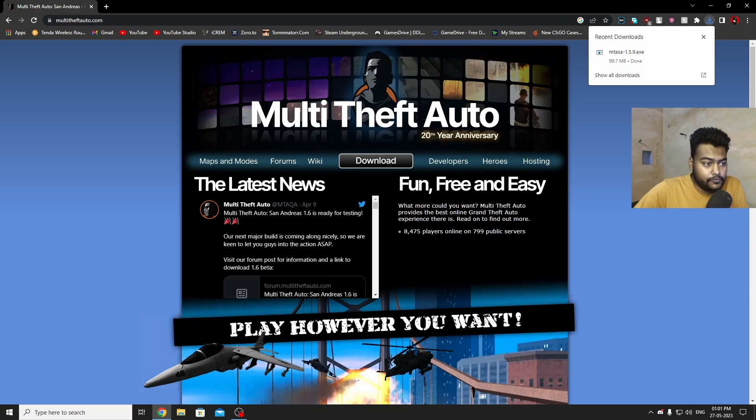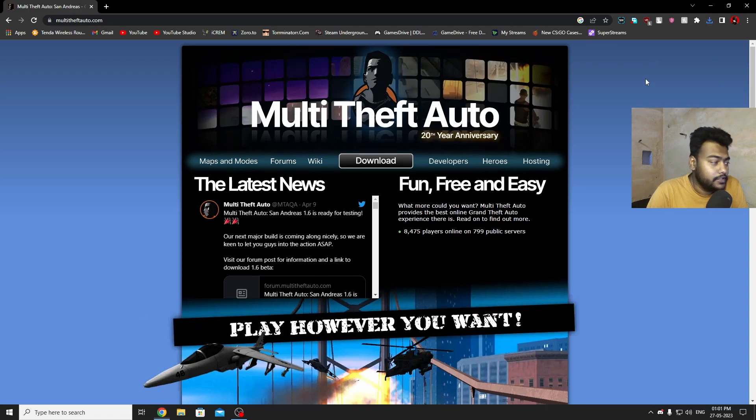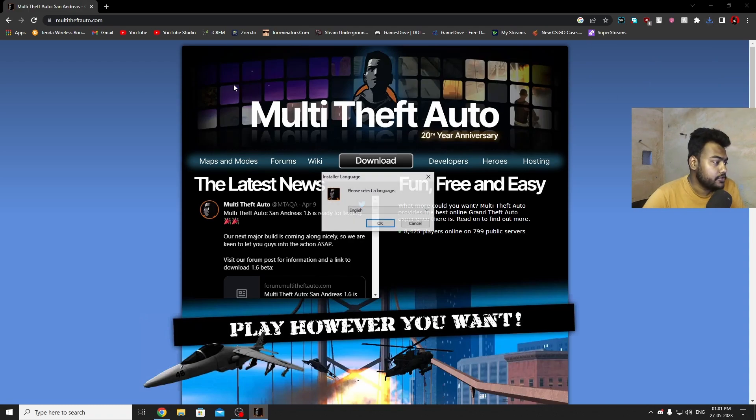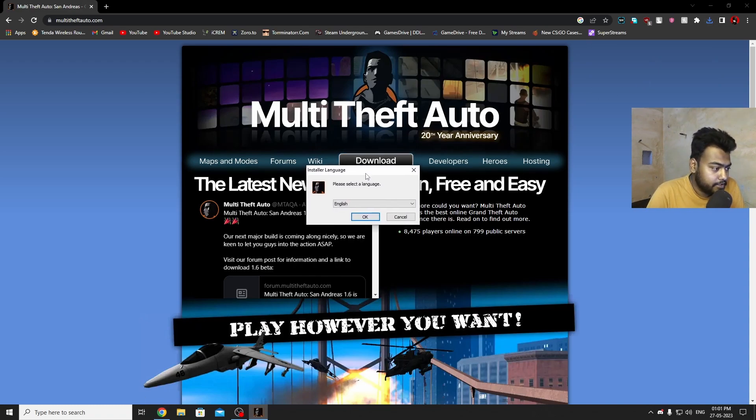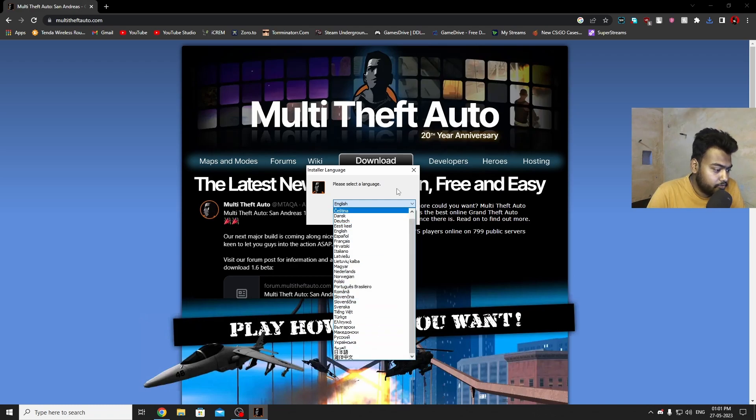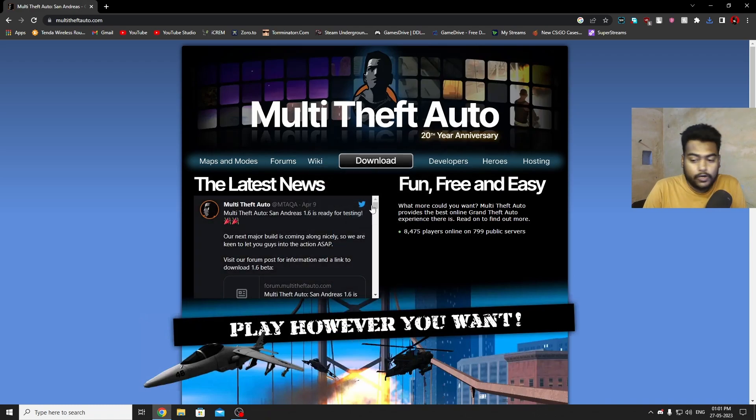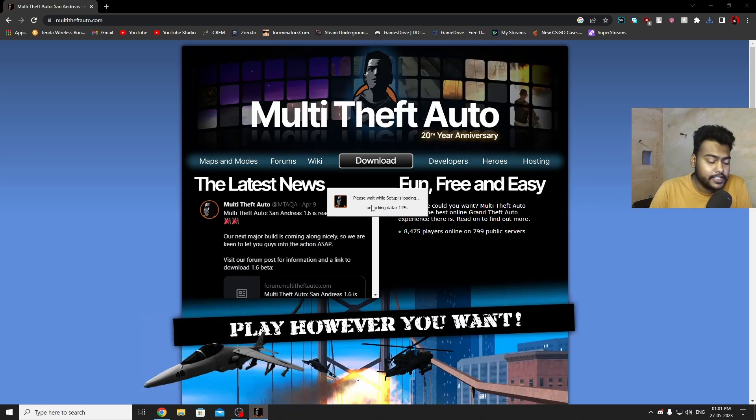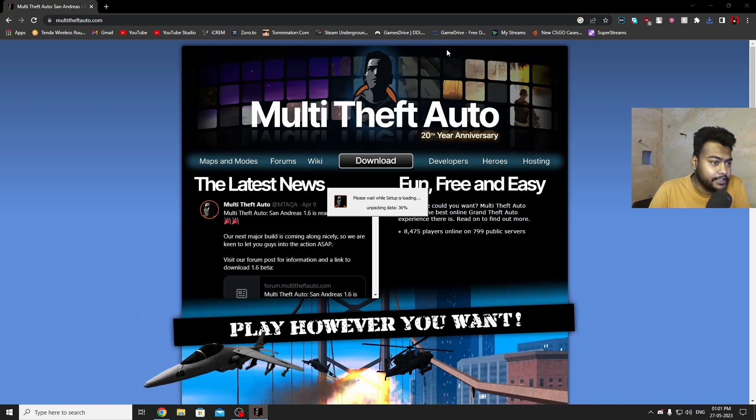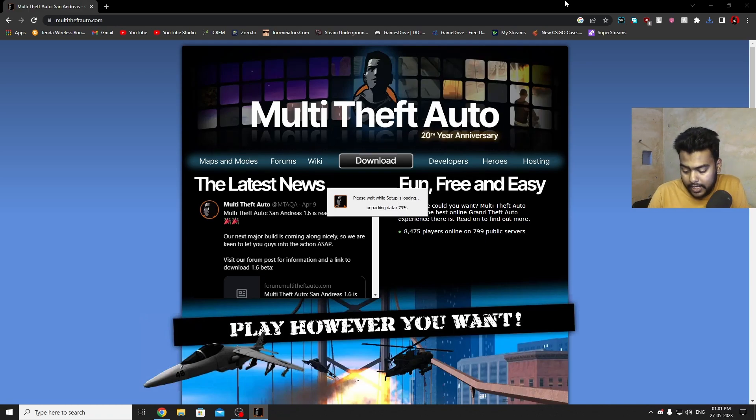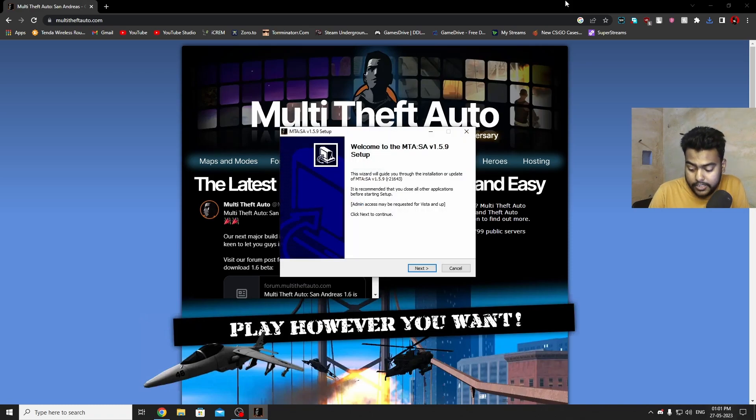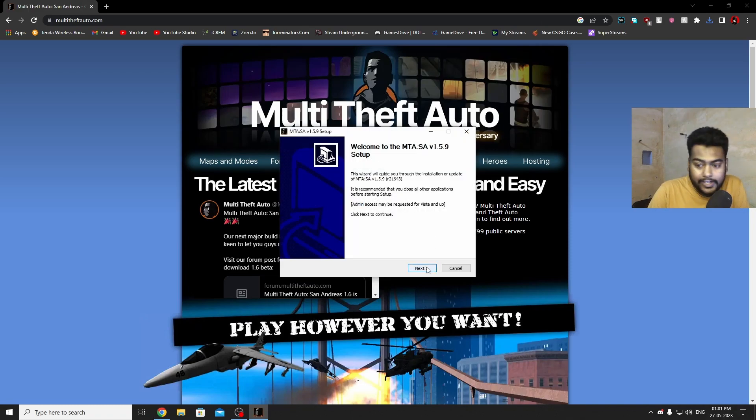Once it's downloaded you just need to run it. It will ask you for language, if you want to change it you can. I'm just going to go with English for this setup. Now we just need to hit OK and now it's unpacking the data for the launcher. This will take some time, just wait for a little bit. Now it's done, so you just need to hit next on this page.